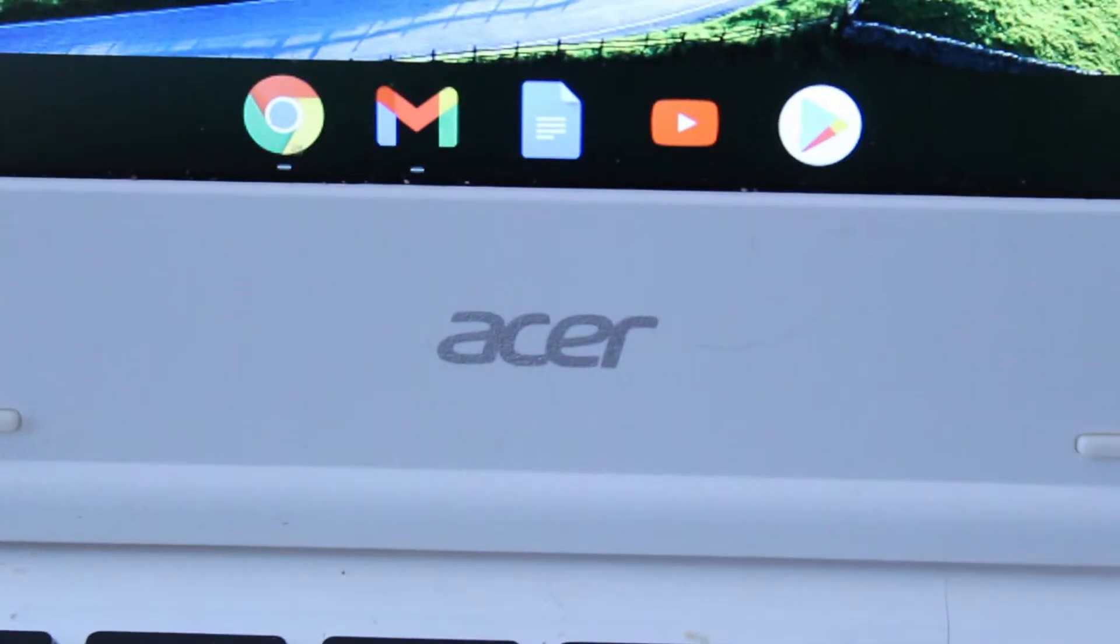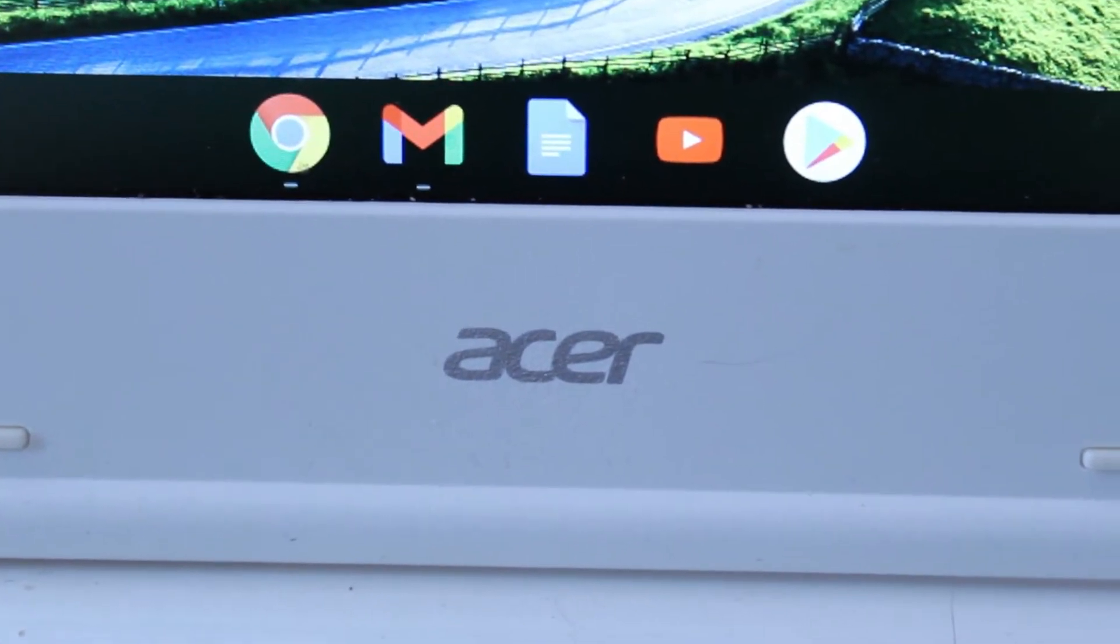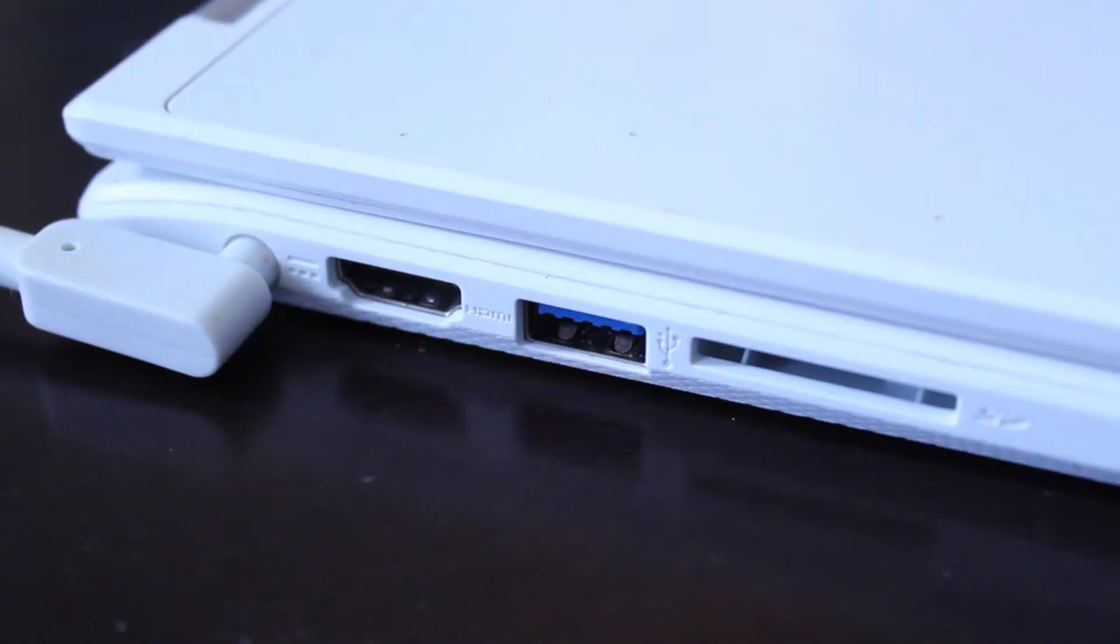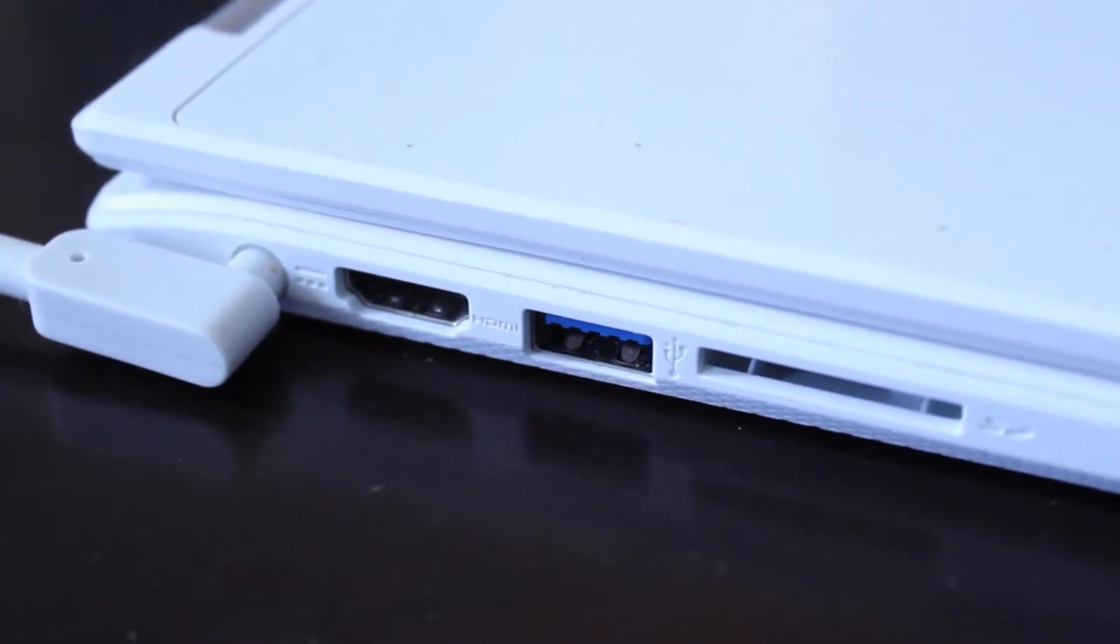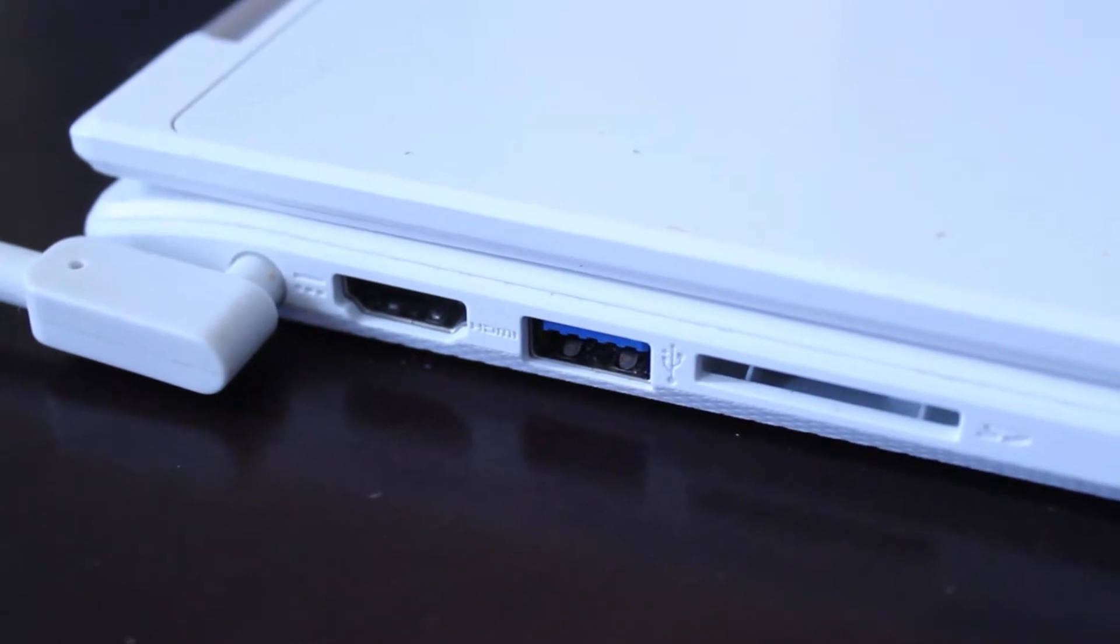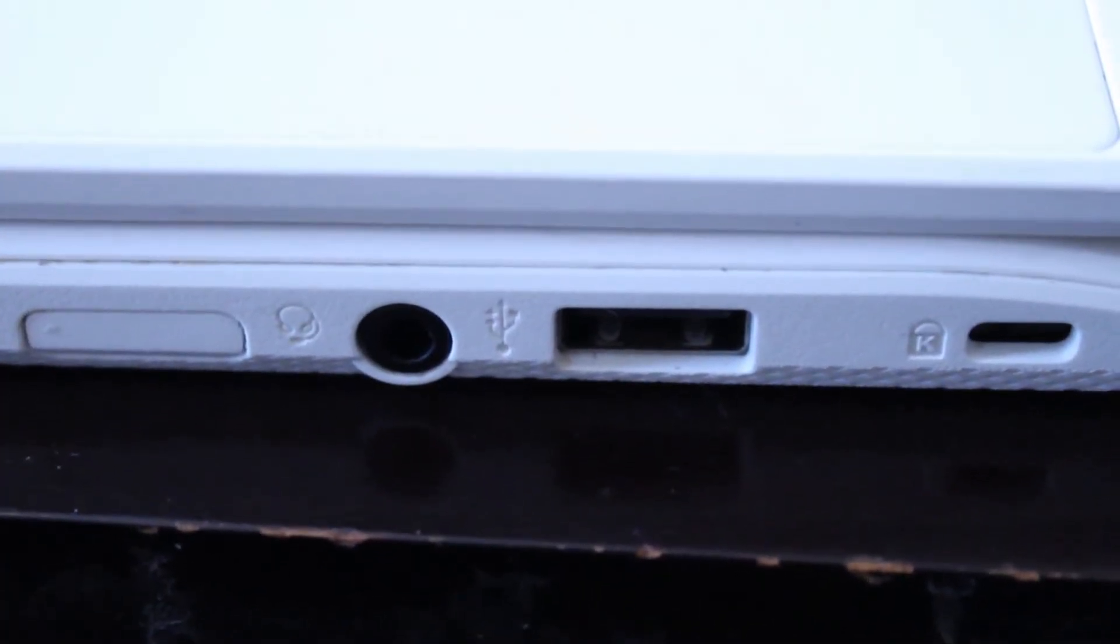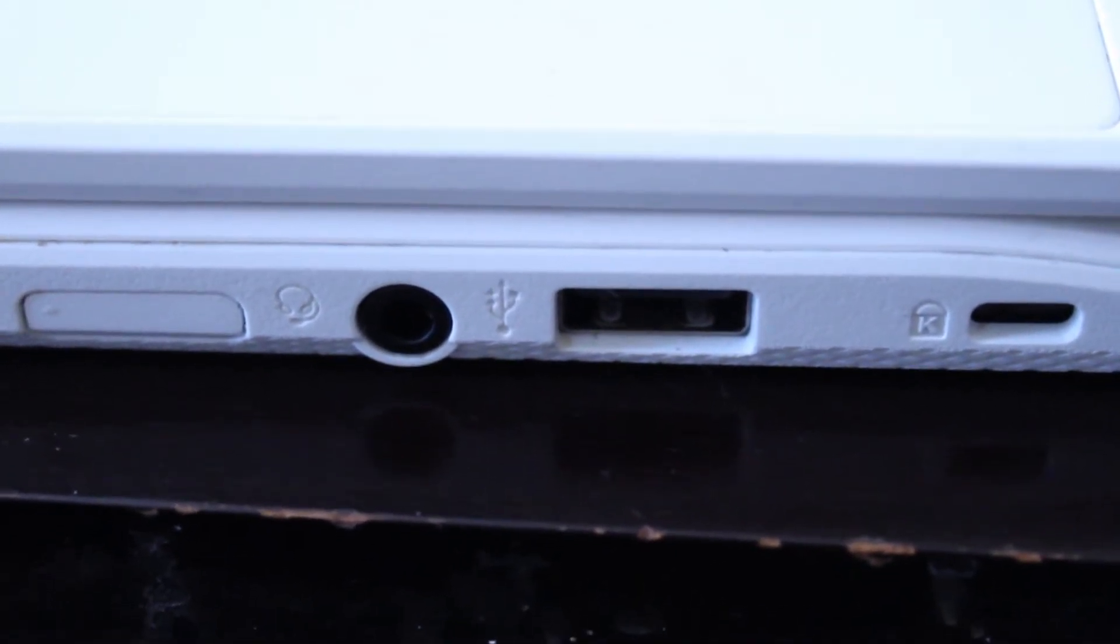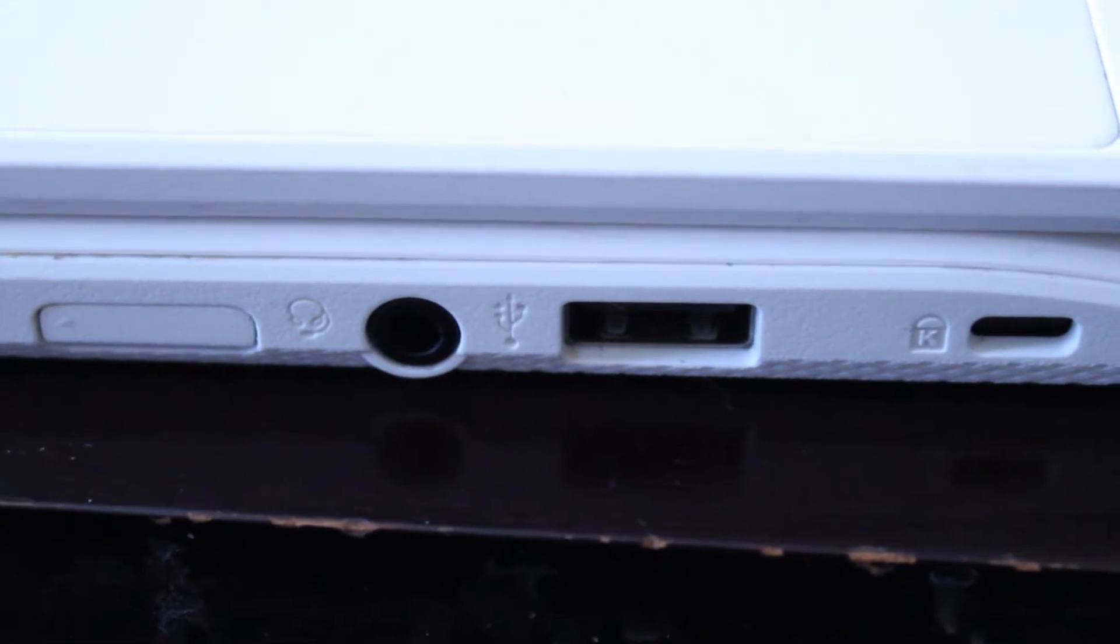To tell you a little bit about my Chromebook, I got it a little over a year ago. It has an HDMI port, two USB ports, an SD slot which comes in very handy, a headphone jack, a webcam, and 64 gigabytes of internal storage.